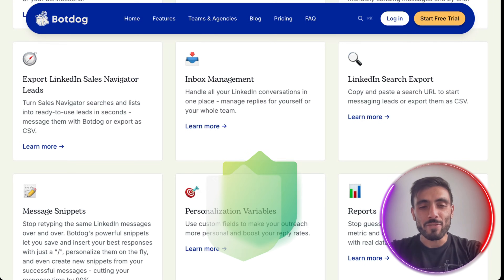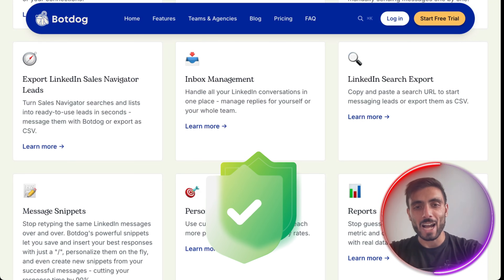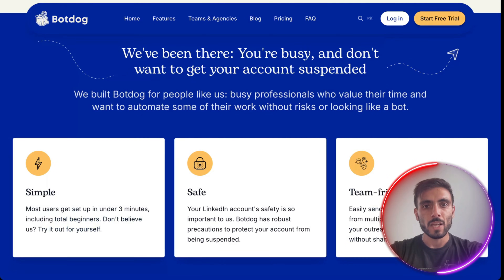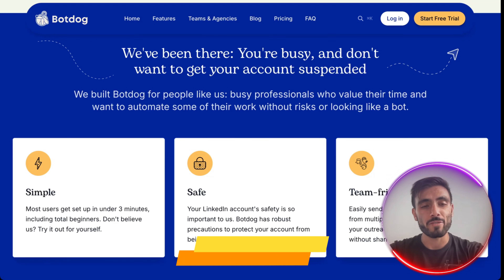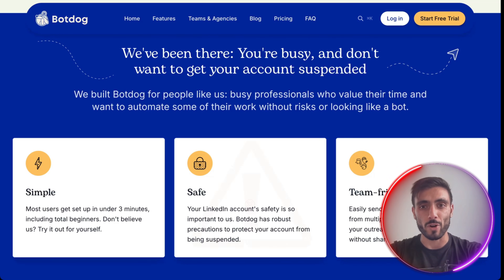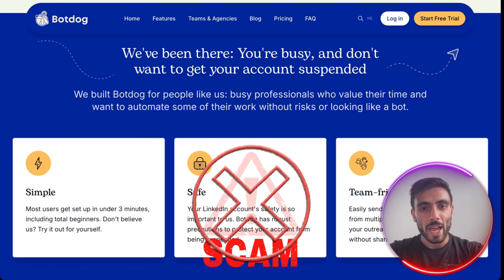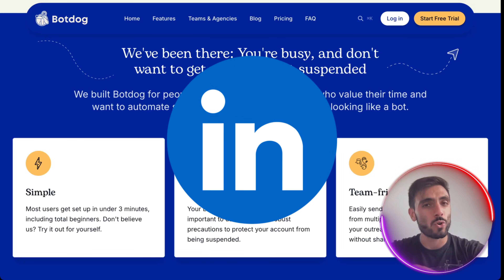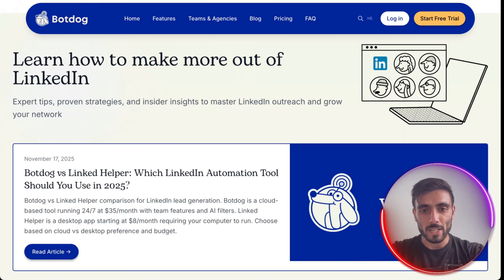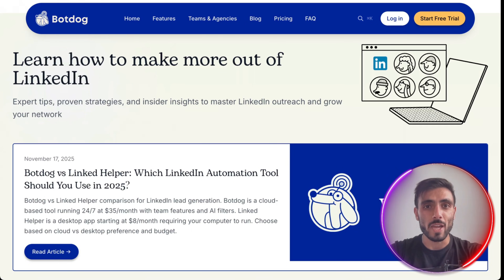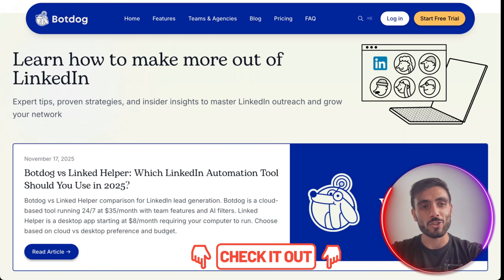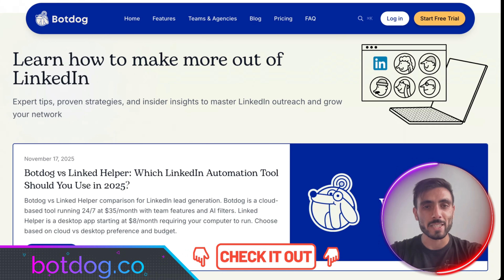BotDoc is safe and reliable. All AI actions happen within BotDoc's secure cloud-based environment. The system uses safe API calls — no browser scraping or suspicious activity — so your LinkedIn account stays completely protected even with automations running. All features are customizable so you control how the AI behaves. Click the link in the description and start using BotDoc for a seven-day free trial.